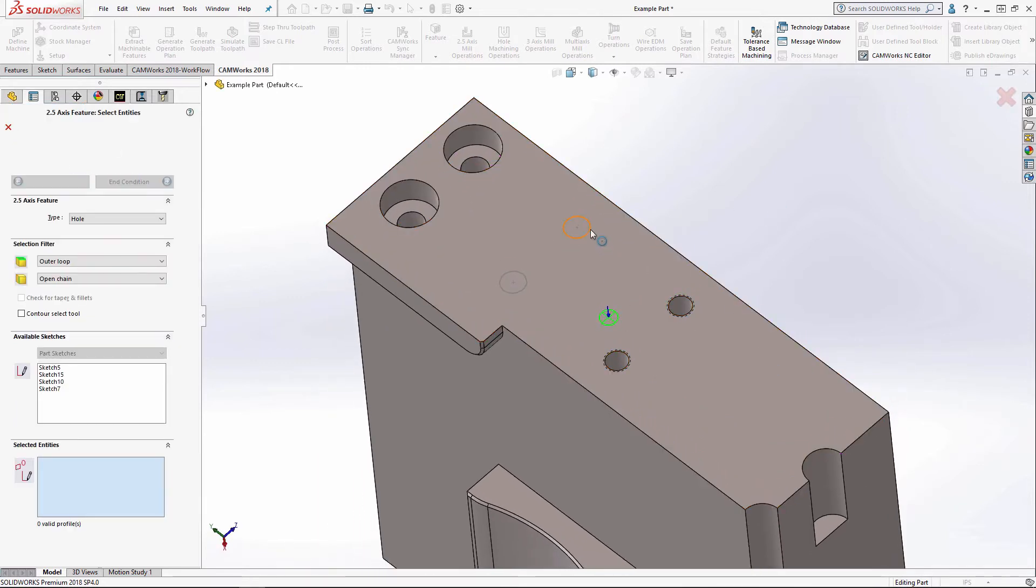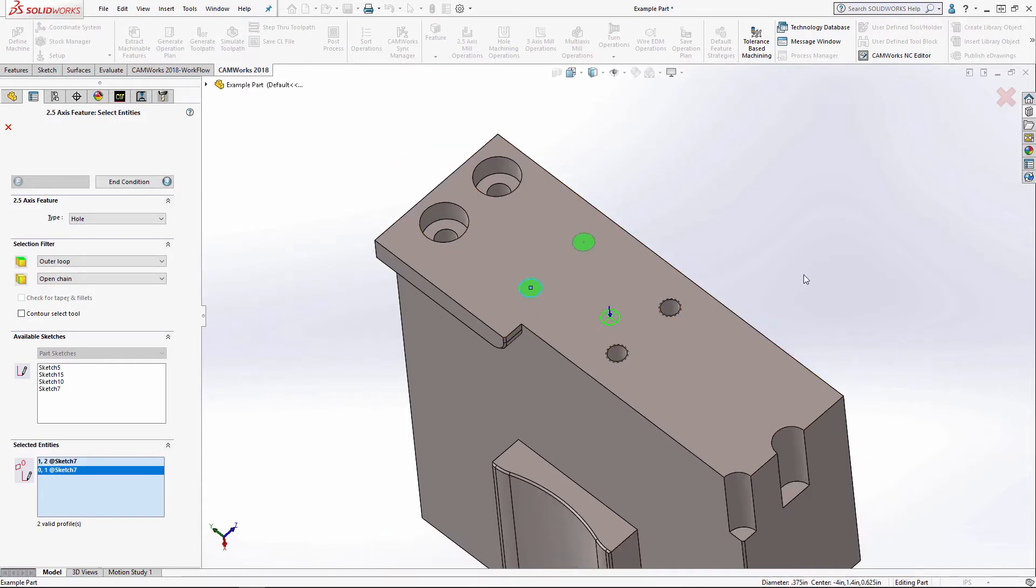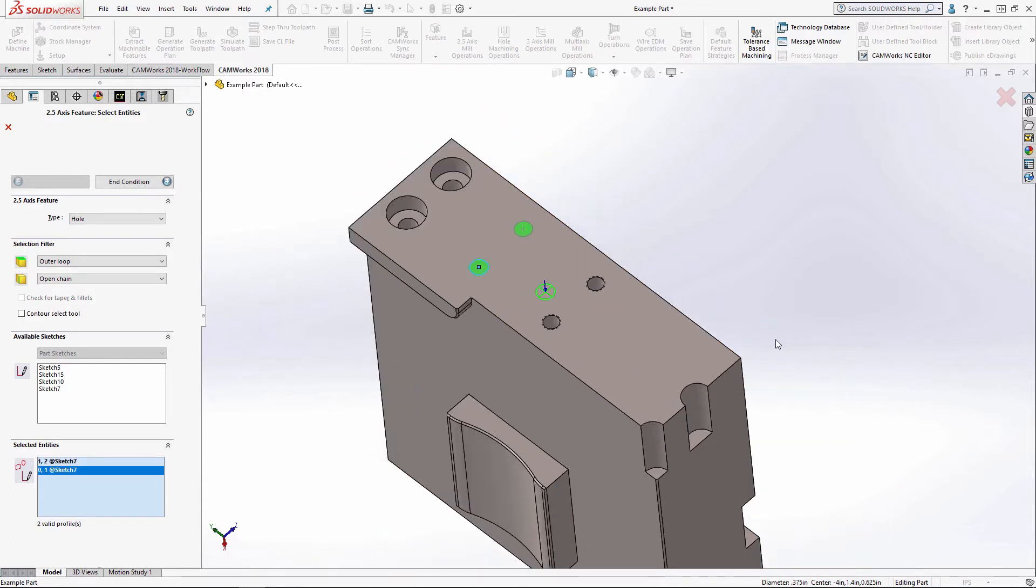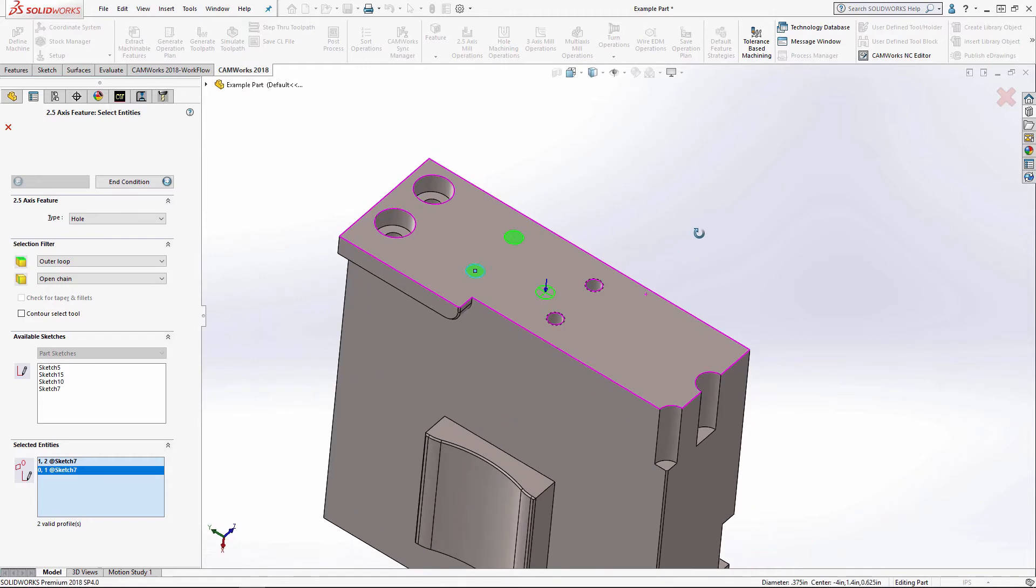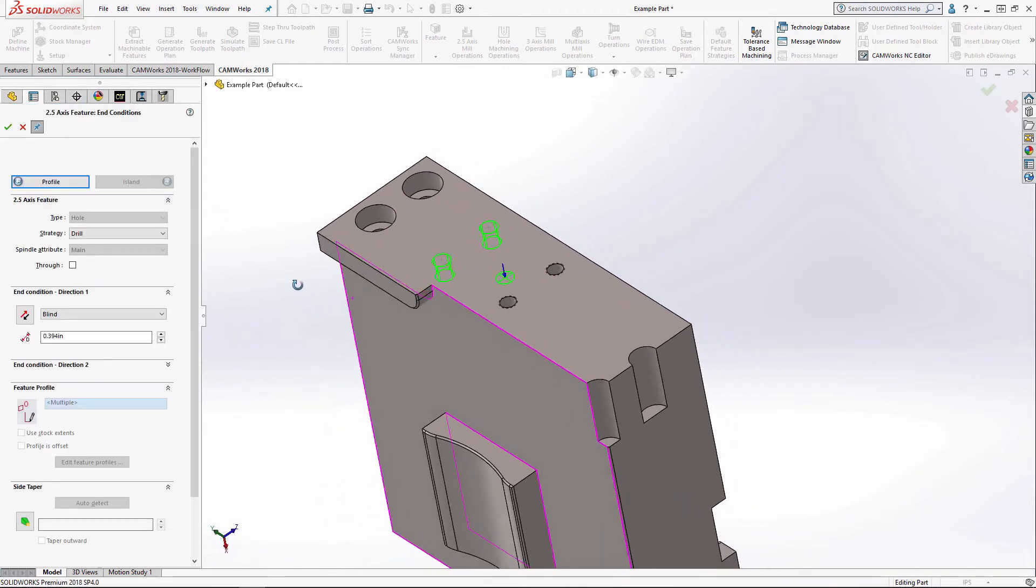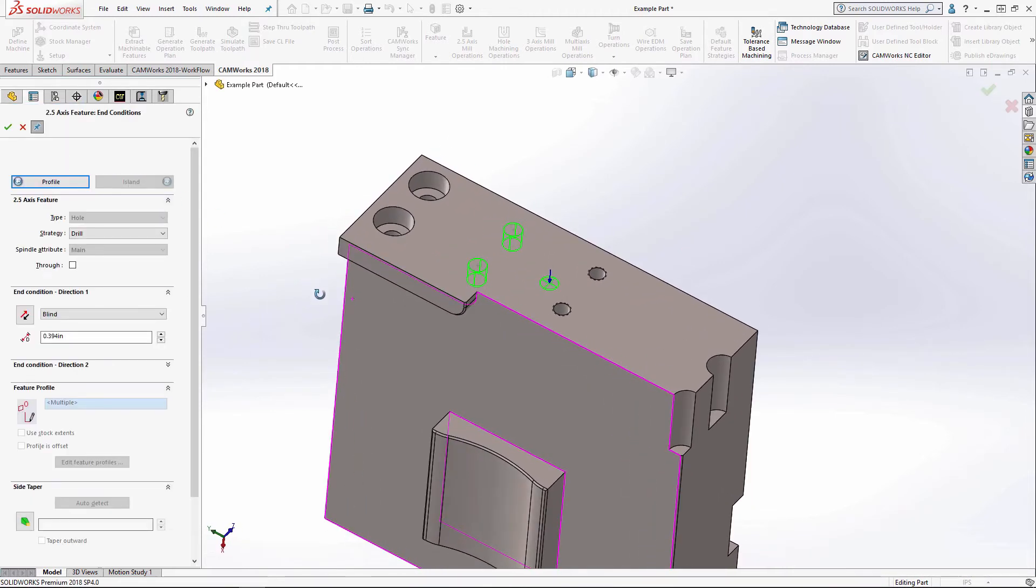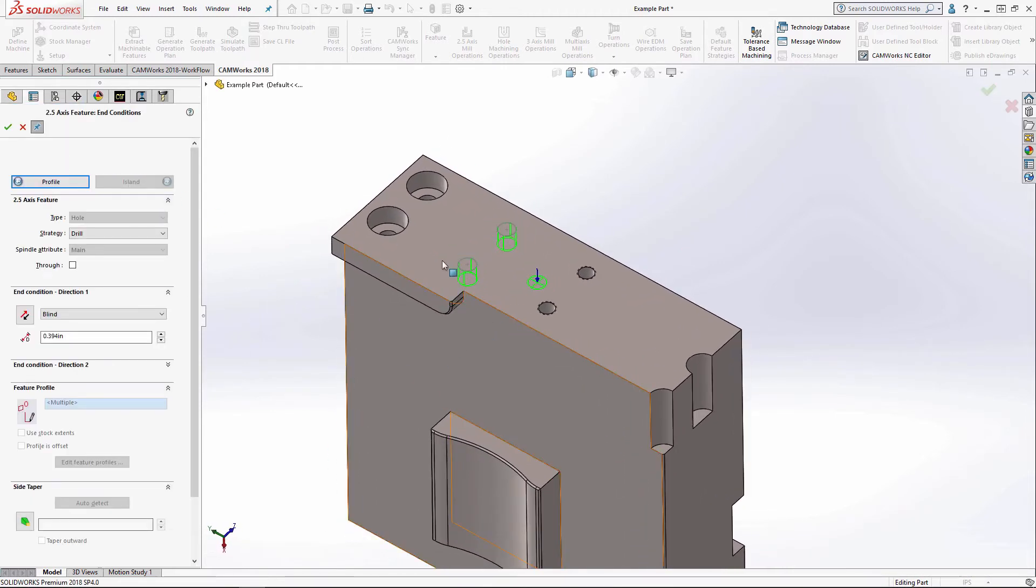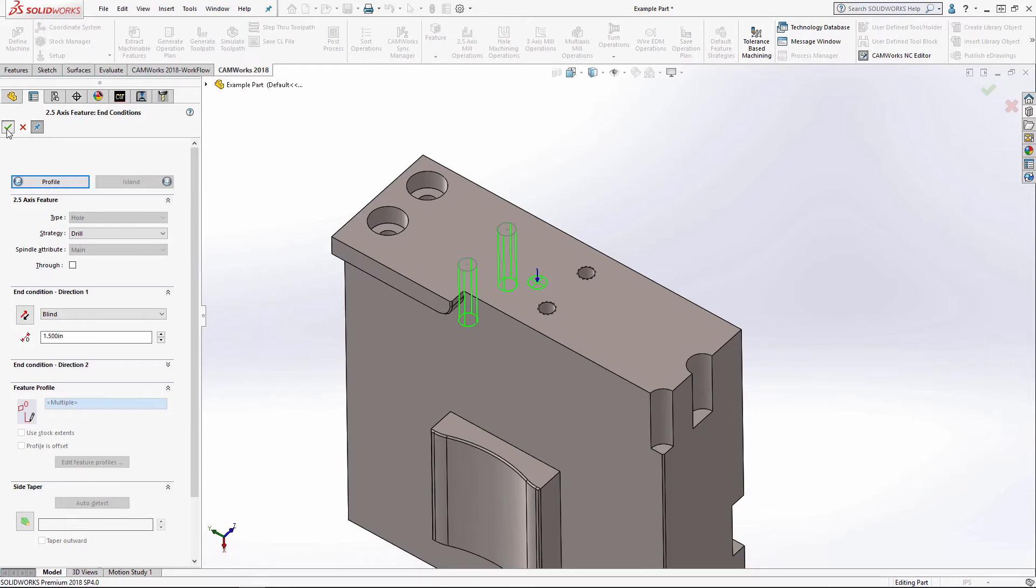And now the reason I did the sketches is to show that you can use sketches as a feature. For my end condition, I have no model geometry to end it on. So I'll just do a blind depth of an inch and a half.